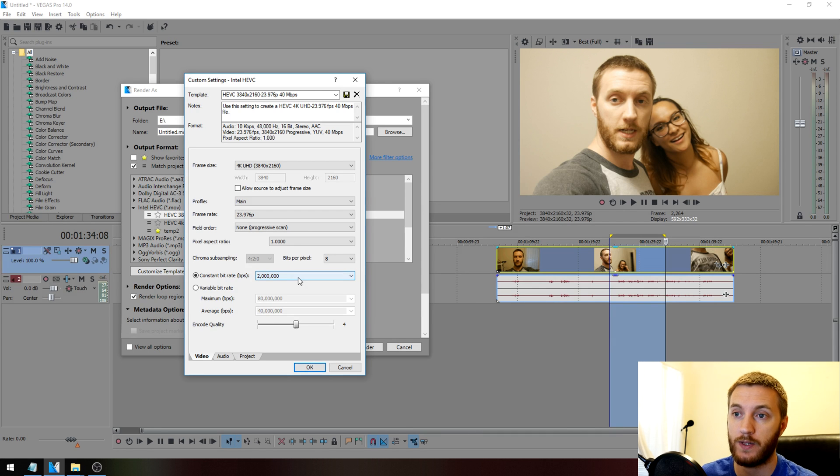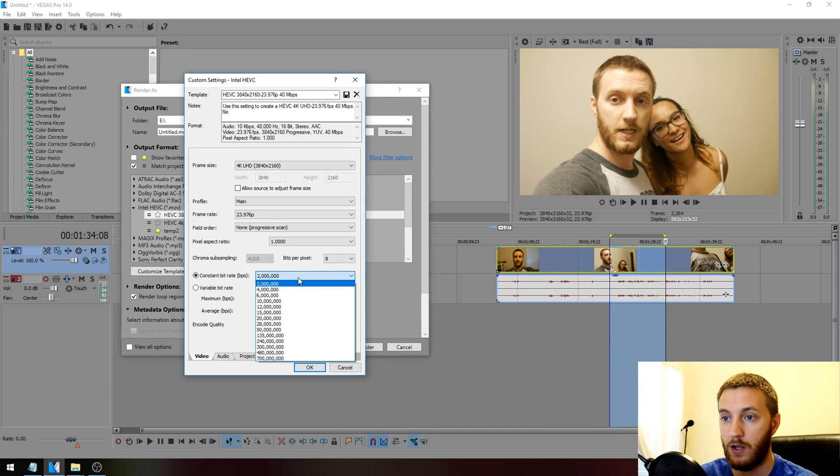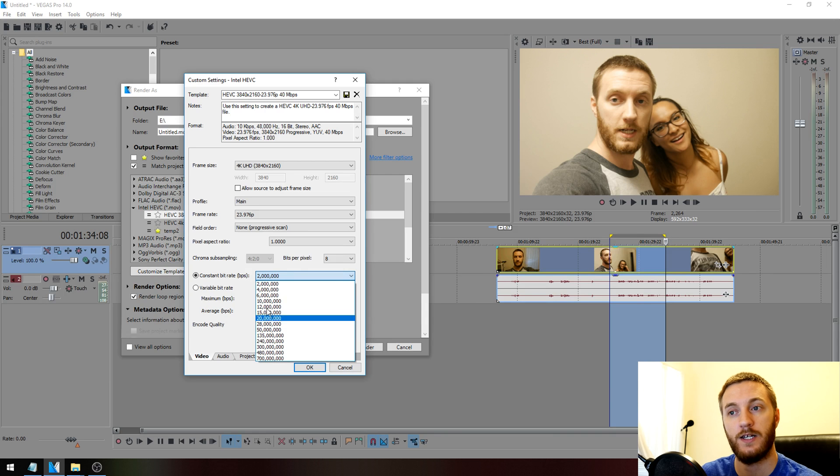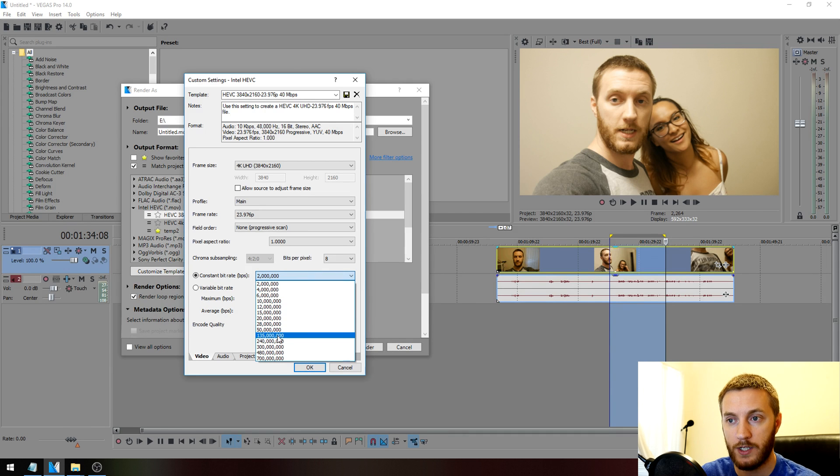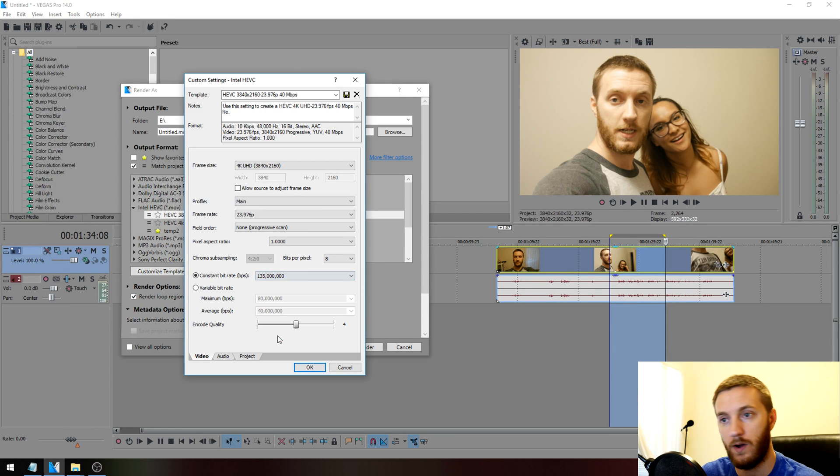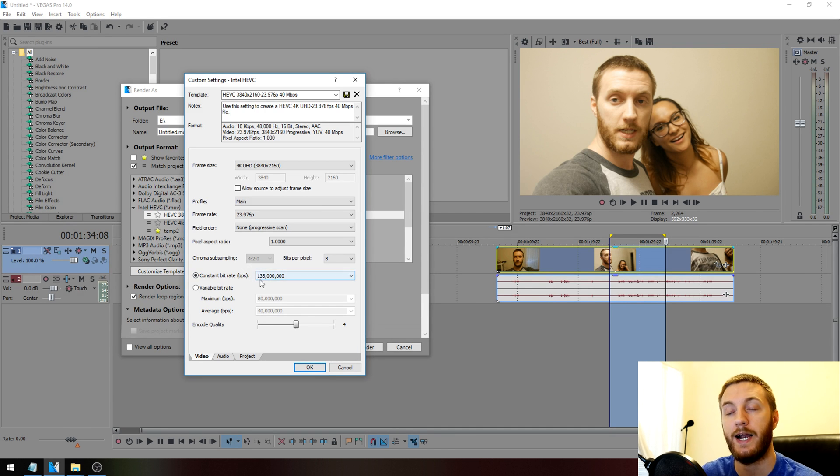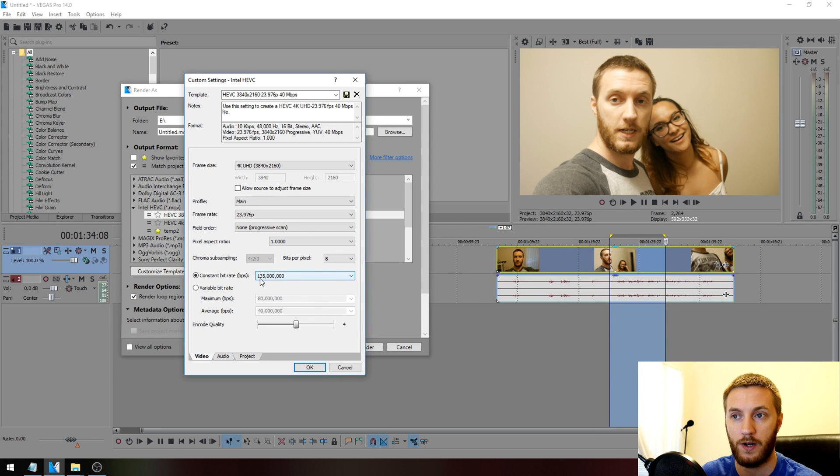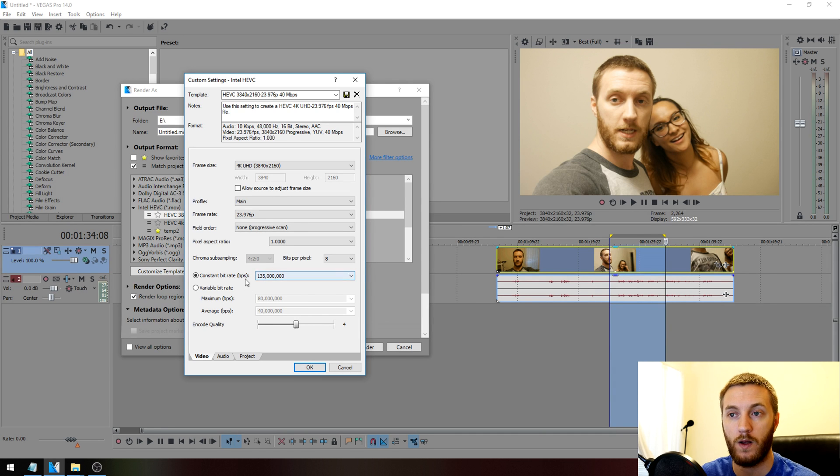Going above that just makes no sense. It's adding to the file size for no reason. With constant bit rate, I'm going to keep it as close to that as possible. It doesn't let you put custom entries in here, so I can choose 135. It's going to be a bit bigger file size than I wanted, but it's going to keep my true quality if I'm using constant bit rate.